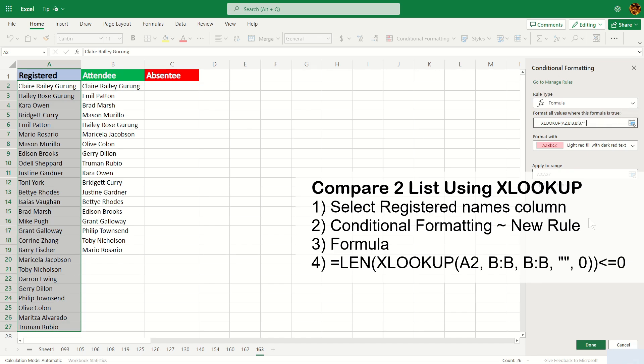But the thing with XLOOKUP is that if the name doesn't exist, it will return a blank like we have stipulated here, not like VLOOKUP which returns a #NA. So to mitigate that, we're going to have to write a length condition to check for length like this.